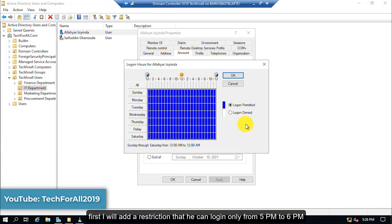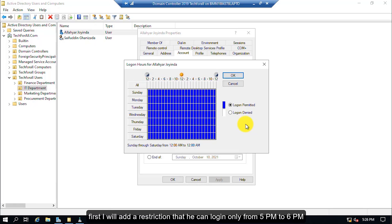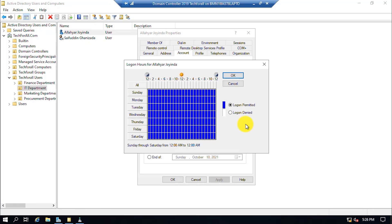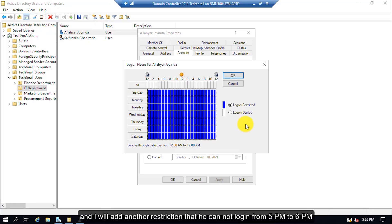First, I will add a restriction that he can login only from 5 p.m. to 6 p.m. and I will add another restriction that he cannot login from 5 p.m. to 6 p.m.